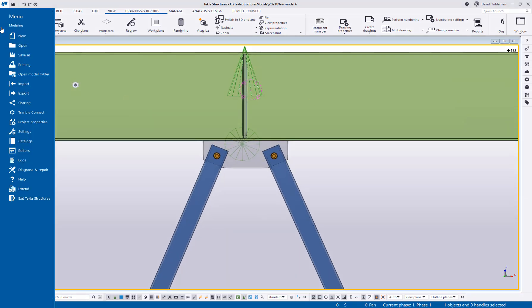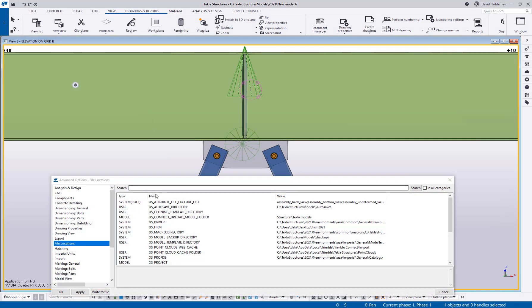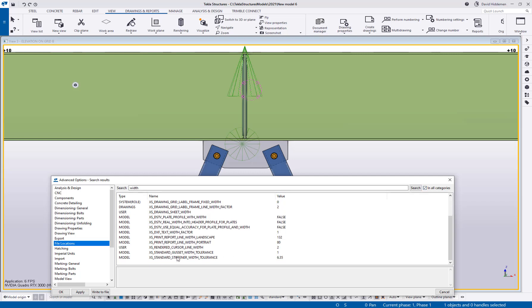So the two advanced options that I want to bring your attention to are under file settings and advanced options. If you do a search for the word width with the all categories option checked, in my opinion that's the easiest way to find these. You'll find a standard gusset width tolerance and a standard stiffener width tolerance.